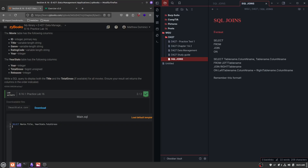Now we'll write the next part out: FROM. You want to put the left table in the FROM part. We learned that the left table is always the first table brought up in the question, so this would be the movie table. So we write FROM movie. Now the next part, I would say, is the most important part of writing this out, and this is going to be what type of join they're asking for.